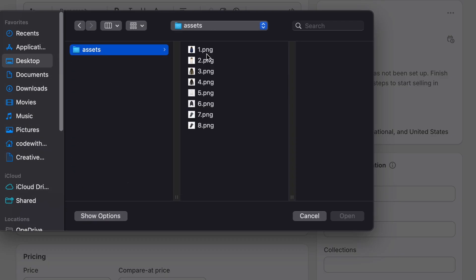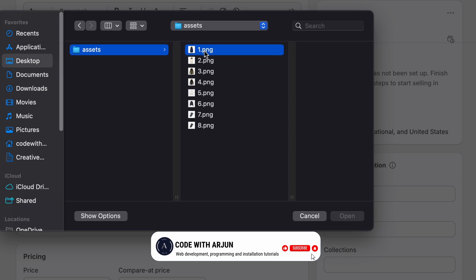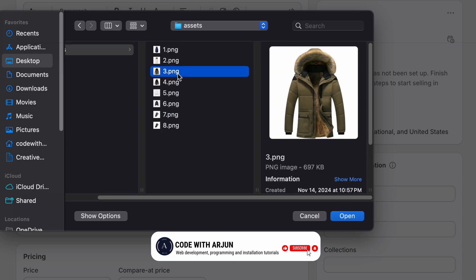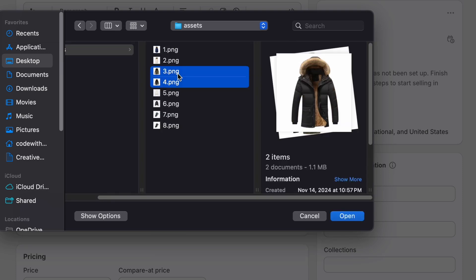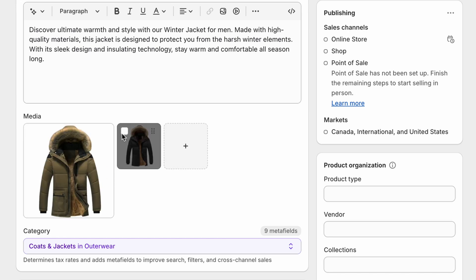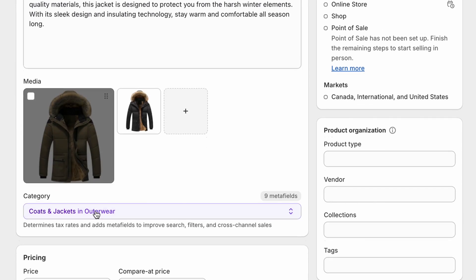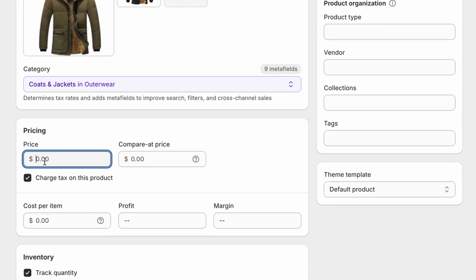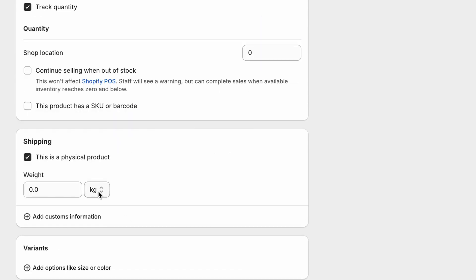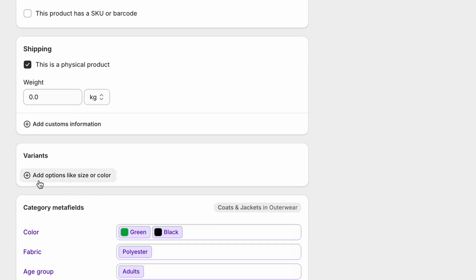You can also upload media by clicking 'Upload New' and choosing your images. I'll add the jacket images I already have. Then set the price — I'll put something like $100 to $120.